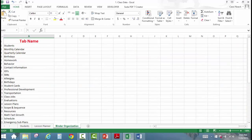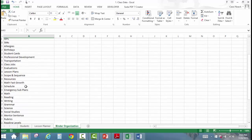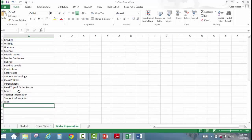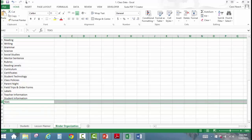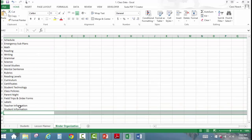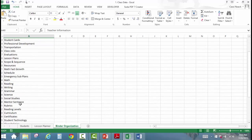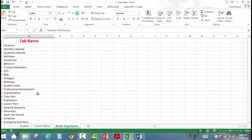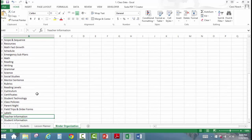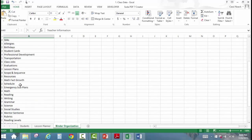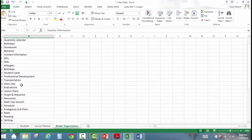The last section is binder organization. There are a bunch of tabs already there with categories you might want in your binders. If you know something isn't going to apply to you, you can just delete it. For example, if you're in Texas you teach with the TEKS, but if you're Common Core, you can click on that row number, right-click, and delete it. You can also add anything you want to this list and have as many as you want. When we go to merge, you're just going to pick which ones you want to print, so don't worry about having too many.